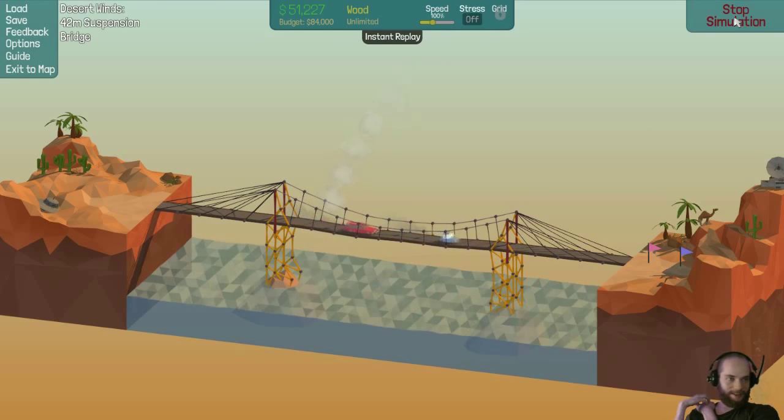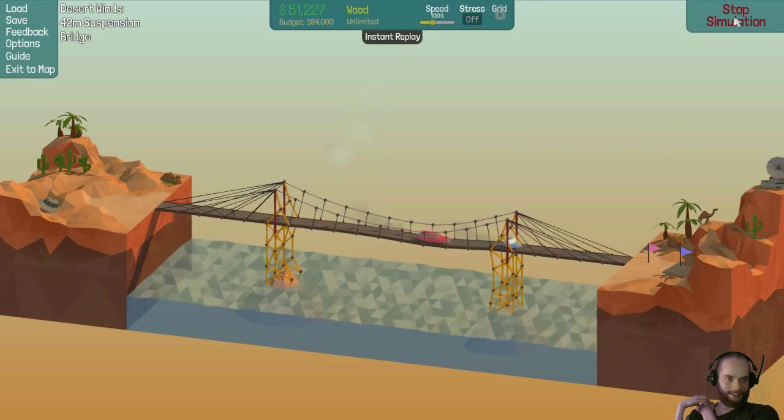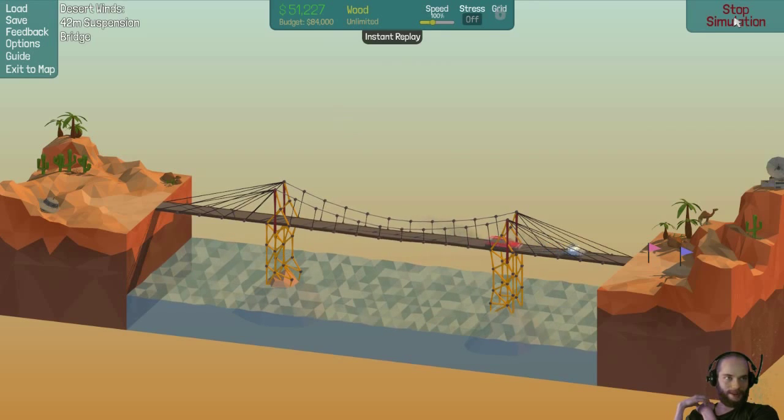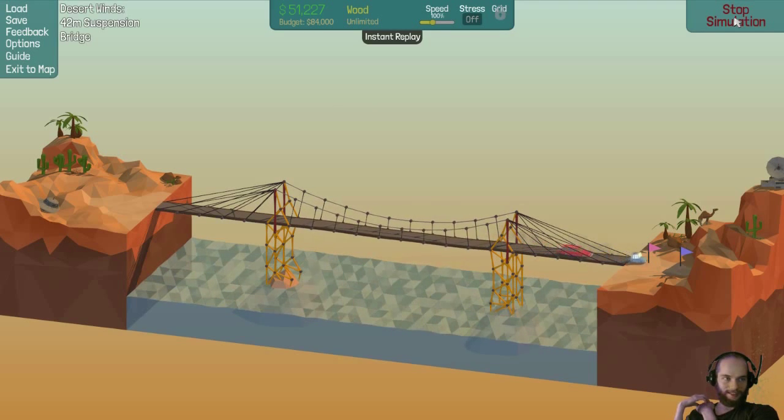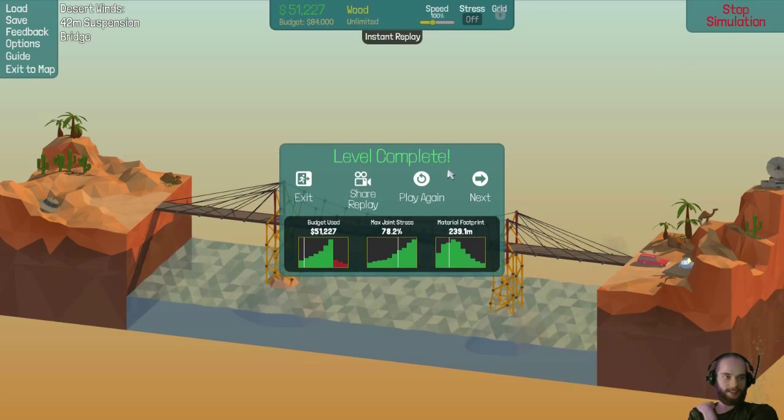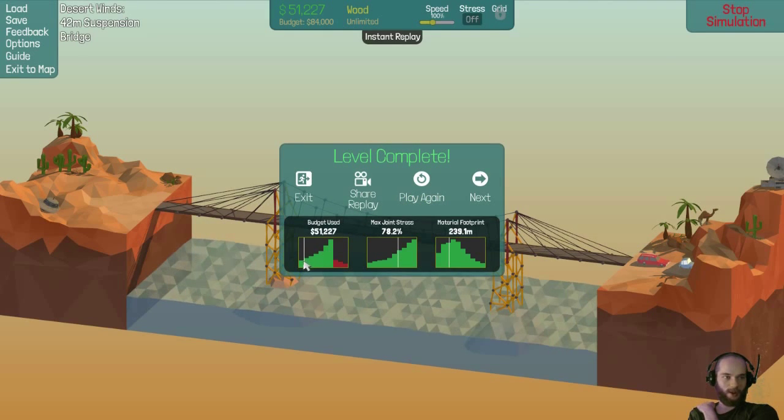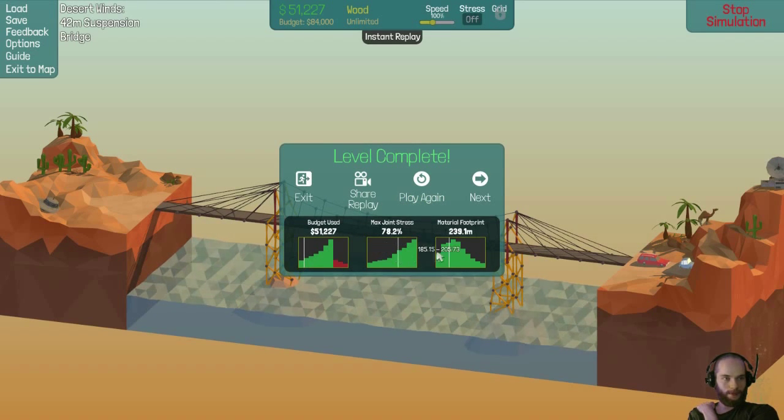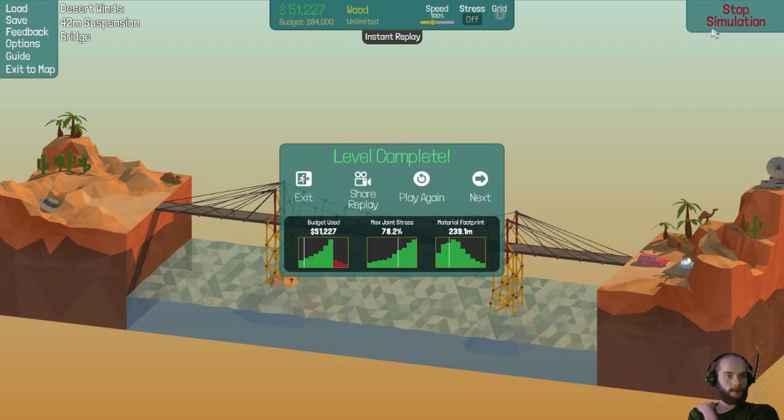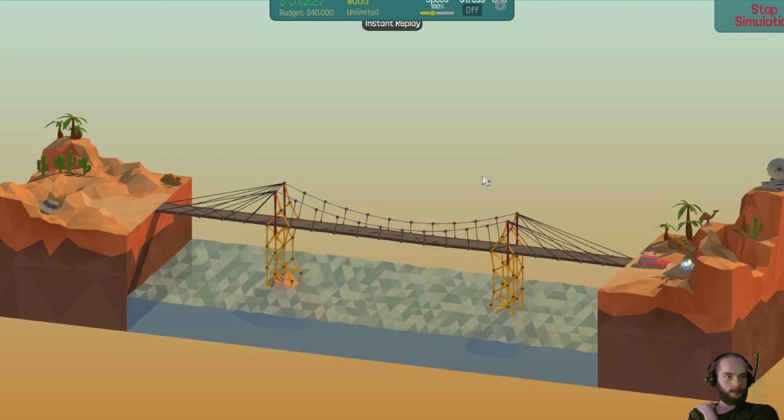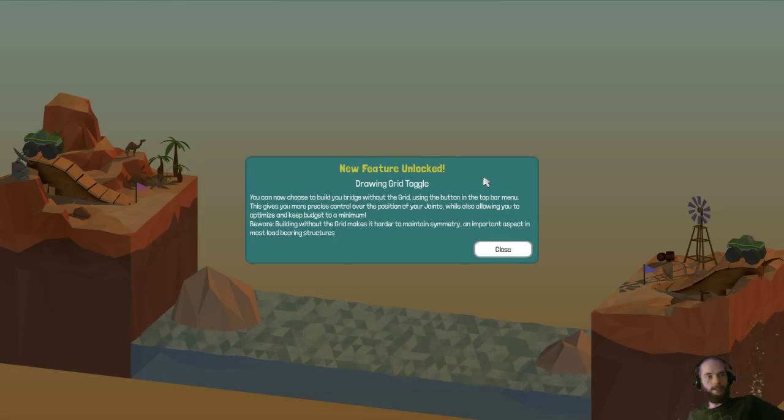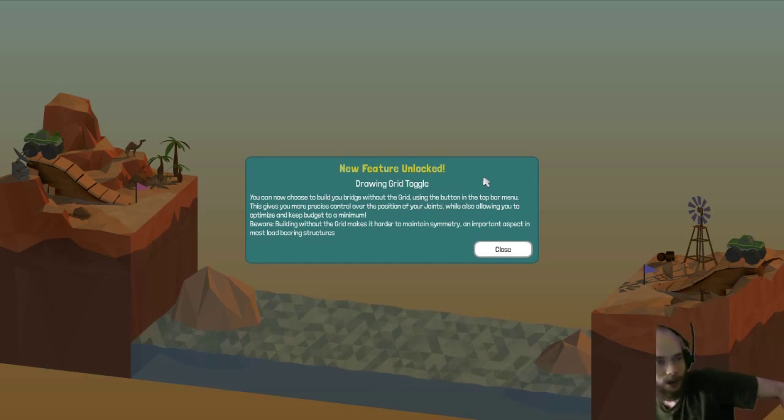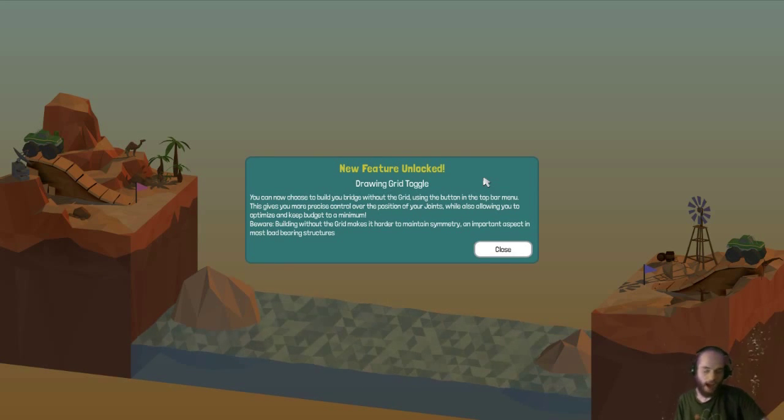This is a fucking ghetto-ass-looking bridge. Are they even gonna make it across? Dude, I can't believe they made it across. Genius bridges, genius! Look at that, low end of the budget. Nope. Next. Almost clicked the wrong button. New feature unlocked! Drawing grid toggle! Nice!